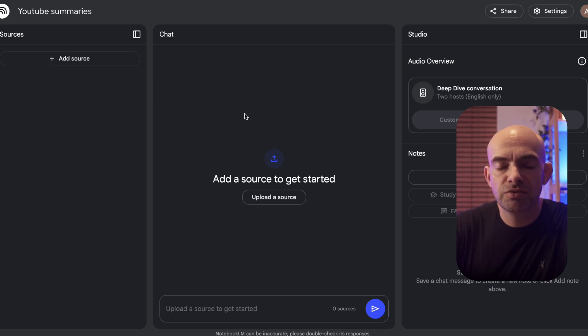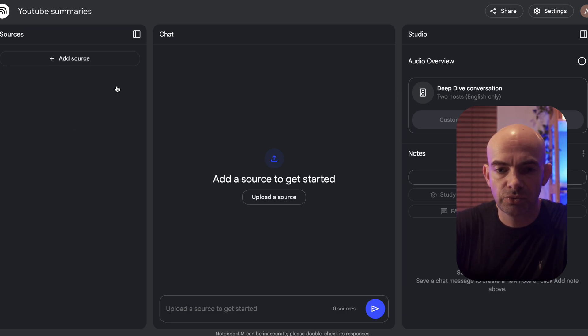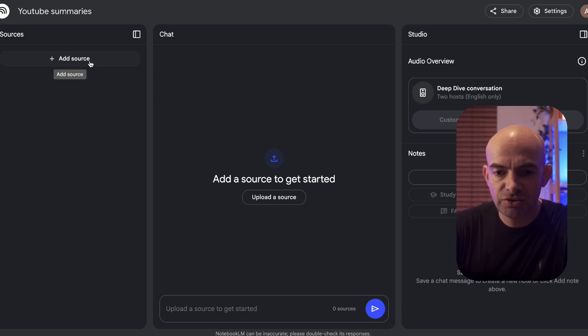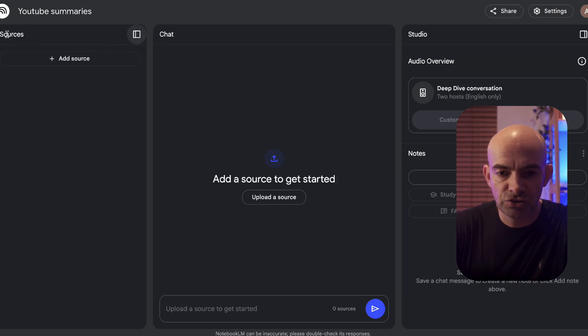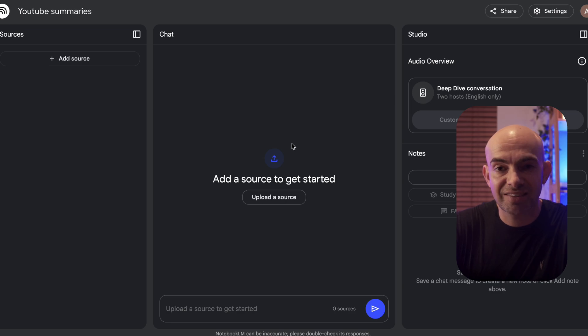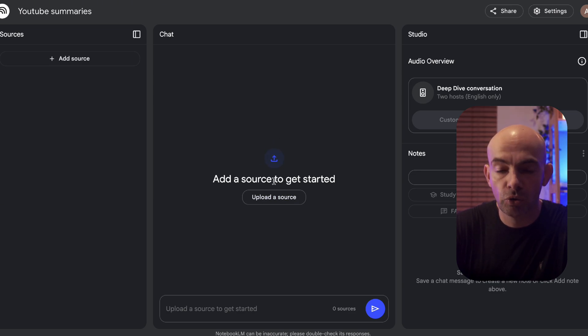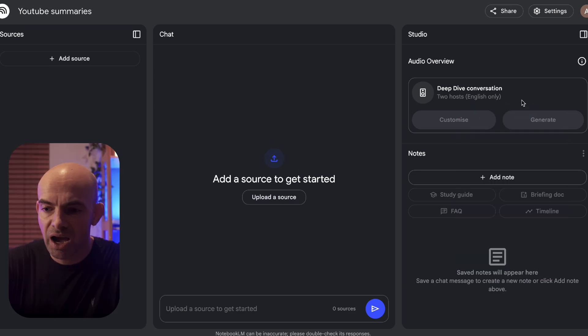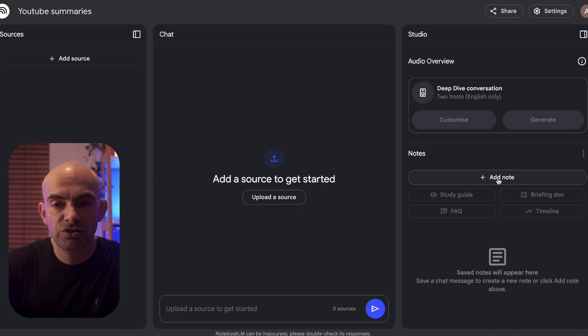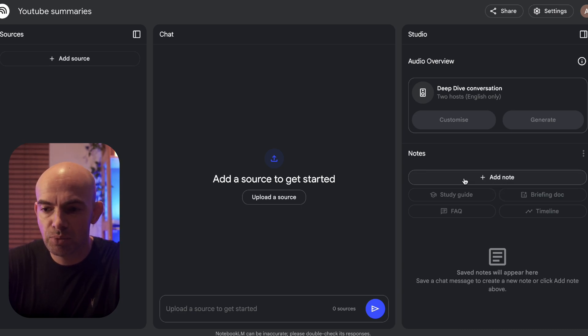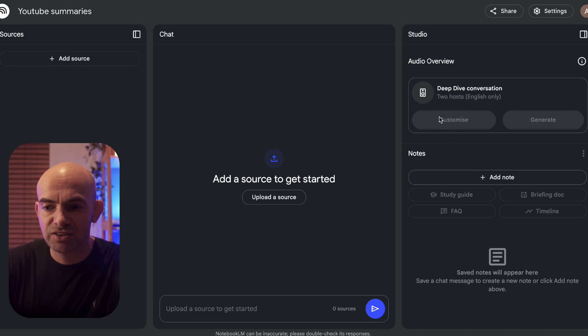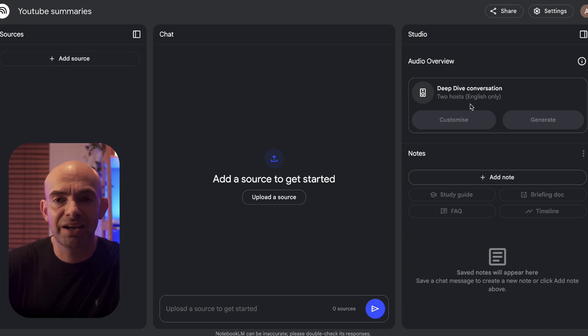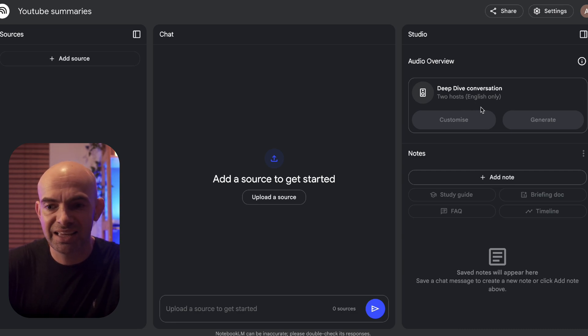Now just to give you an overview of the user interface for Notebook LM, on the left side we've got all of our sources. In the center we've got our chat area where we're going to interact with all the material that we've uploaded. On the right hand side we've got the ability to do something with our content, like creating notes or summaries, or we can access the interactive conversational tool which can build out an AI podcast that we can actually be a guest on.